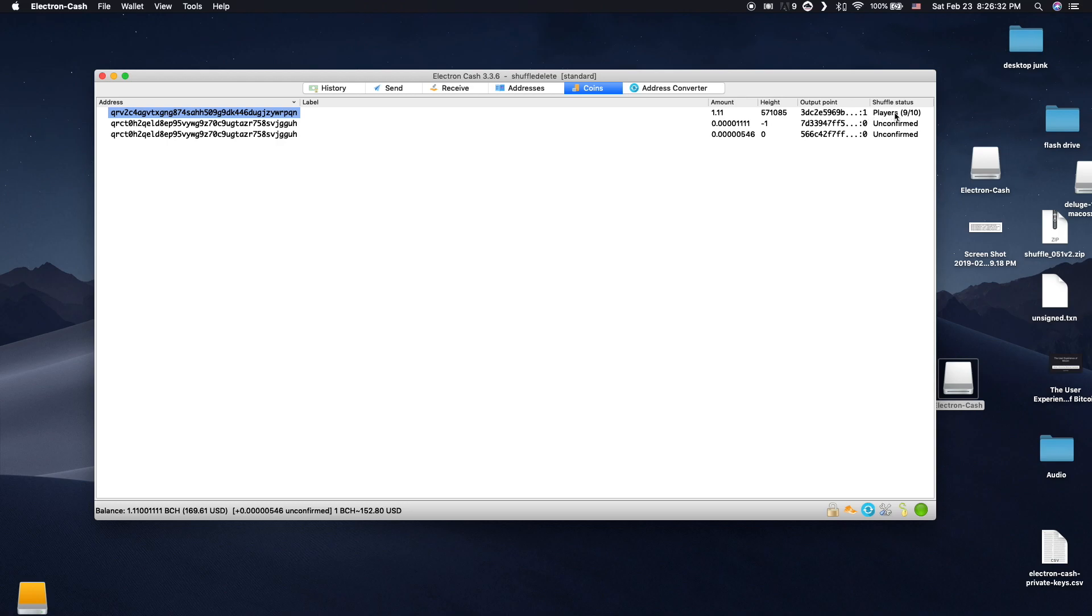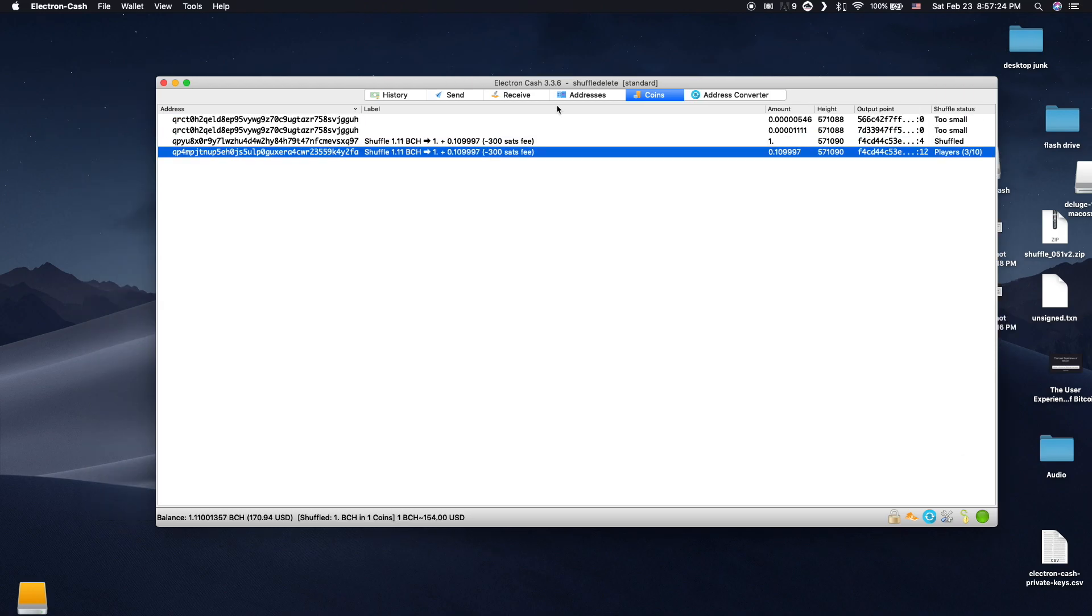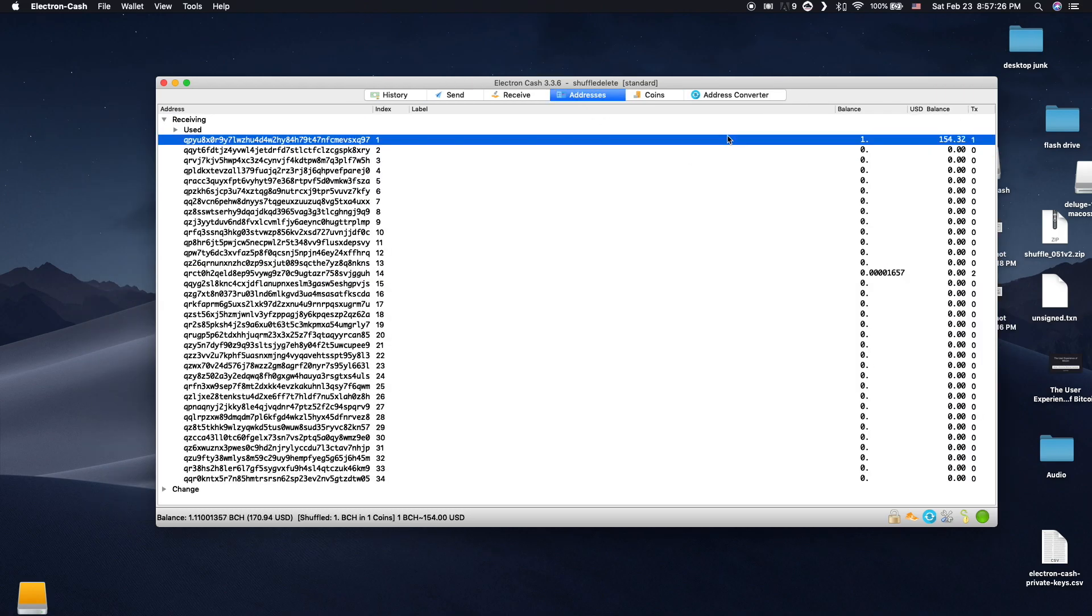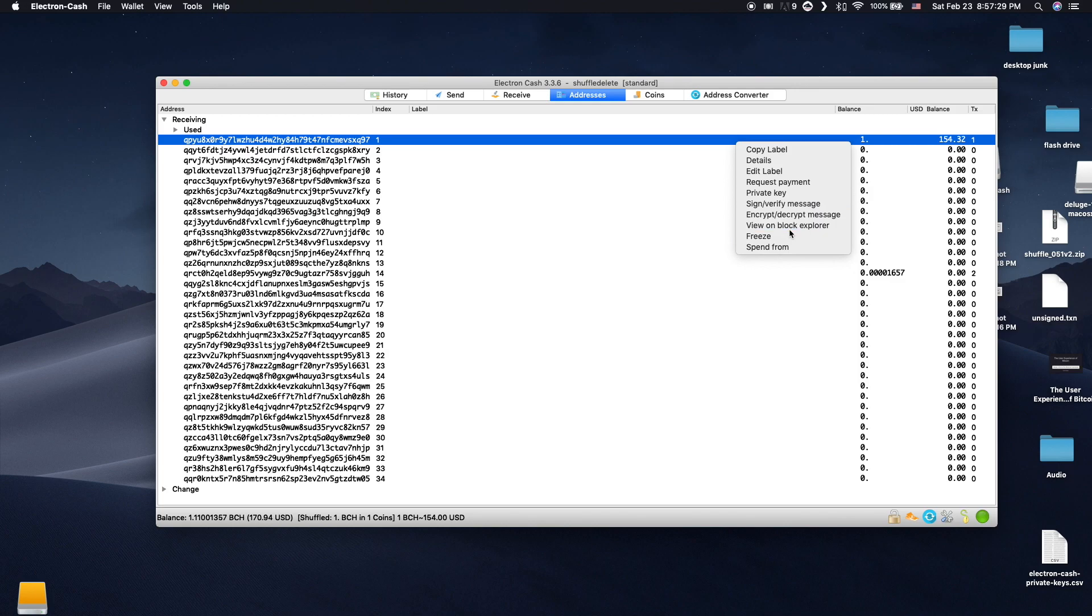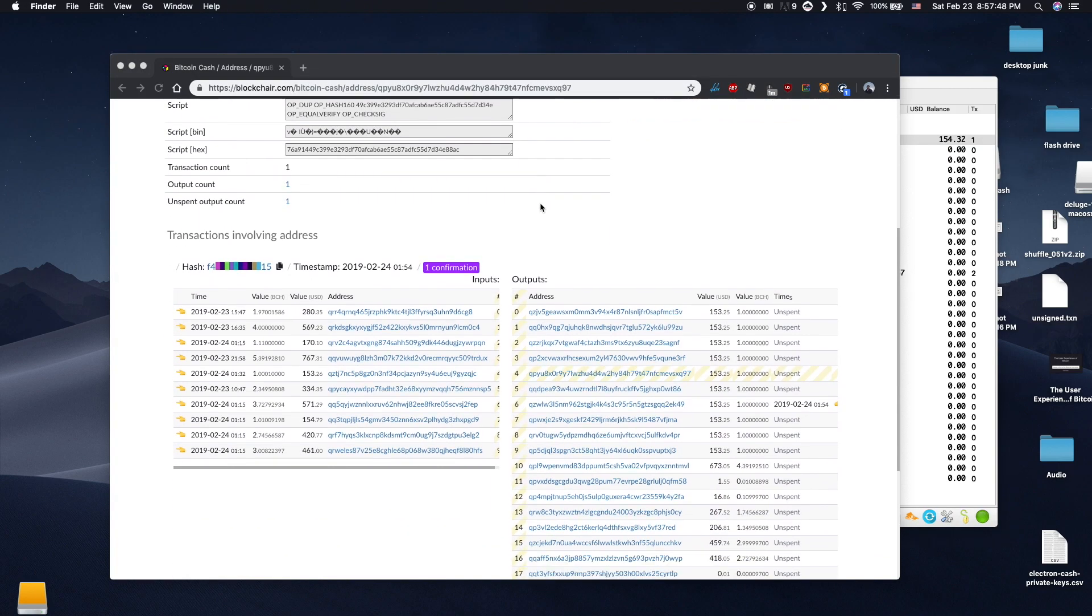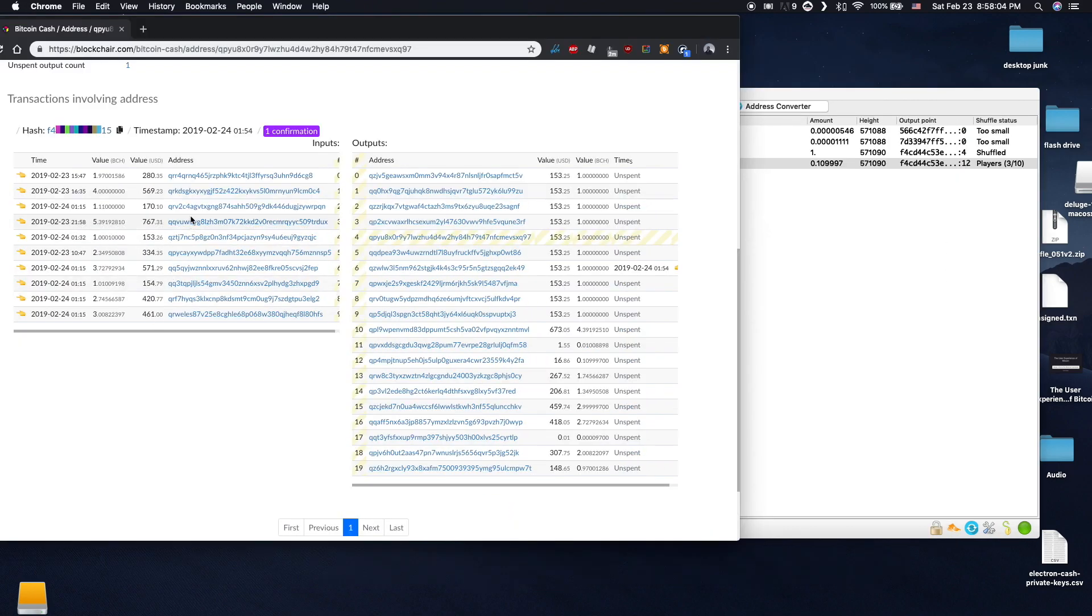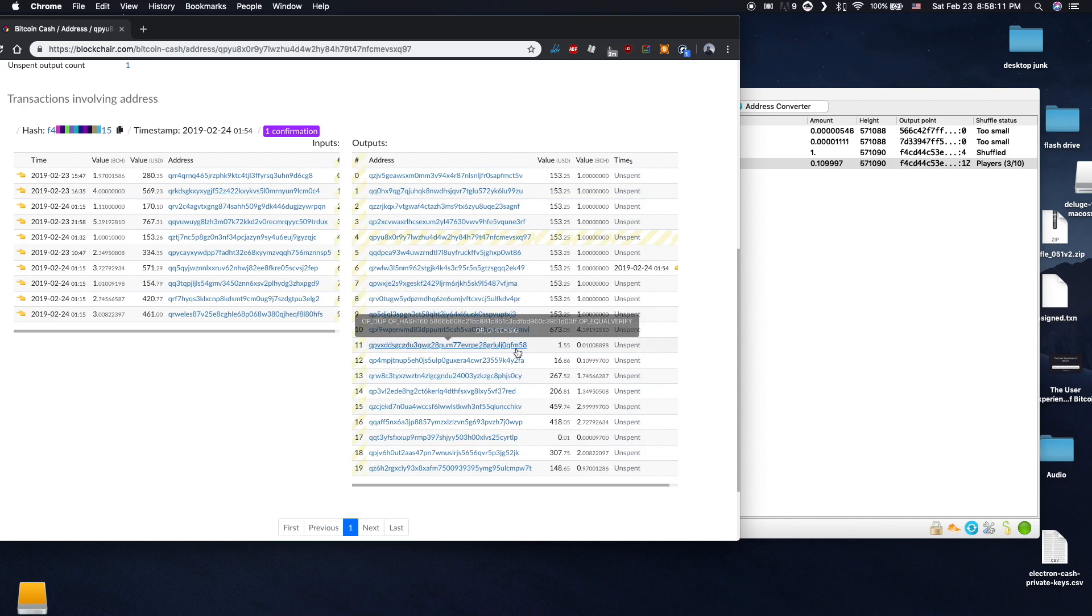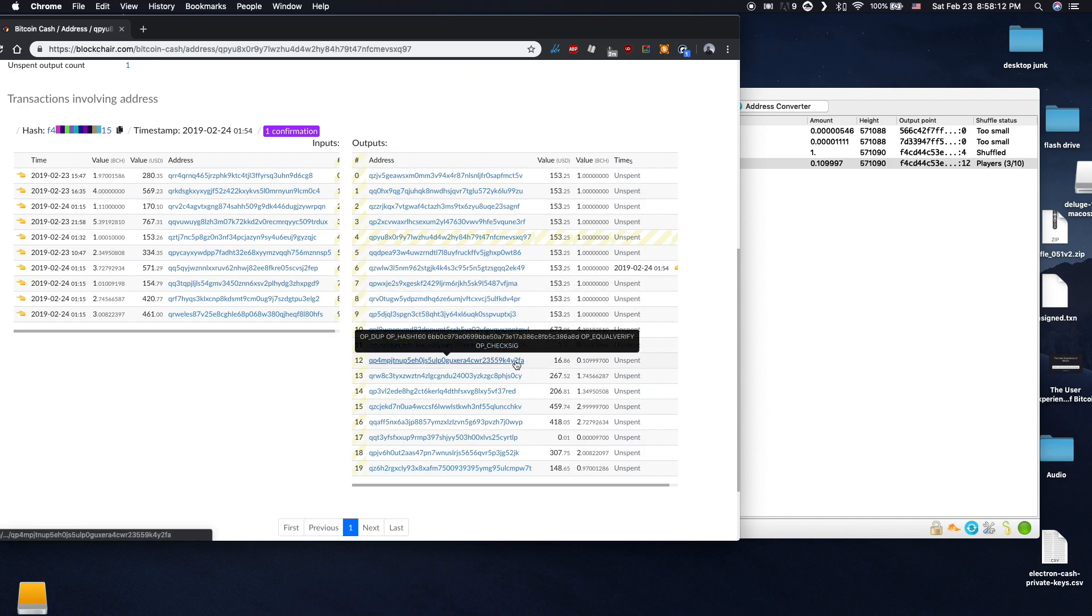After the shuffle is finished, you can look at the transaction on the blockchain. You will see my input here and my output is over here. The 1 BCH UTXOs are now sufficiently mixed together and are able to be sent without knowing the true original origin.